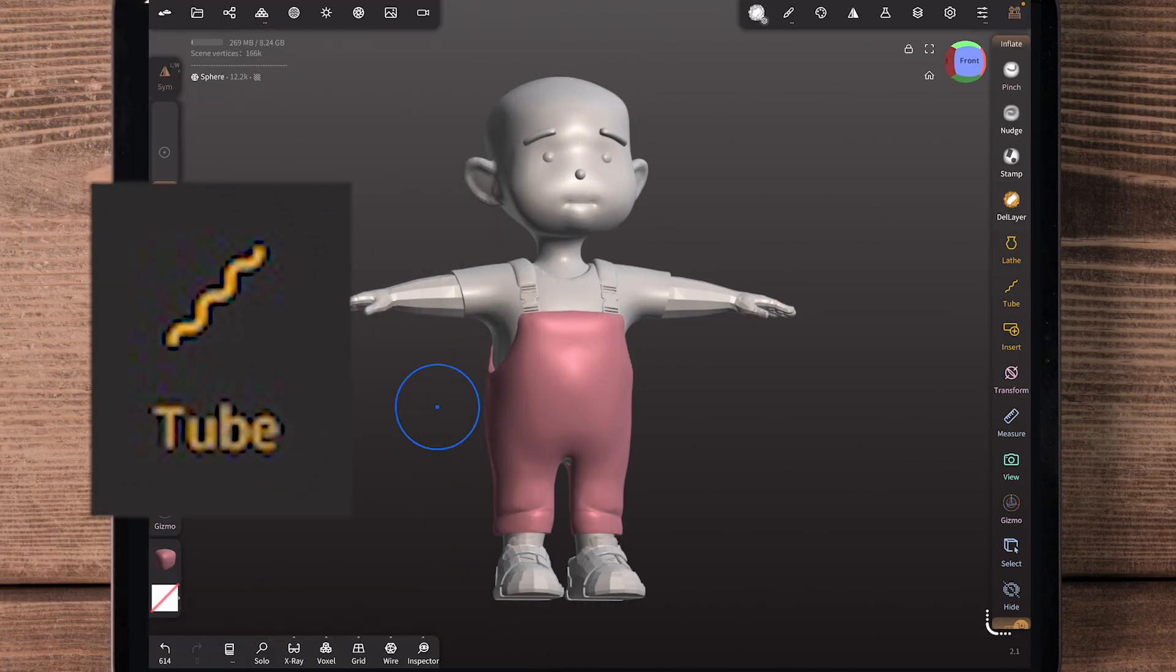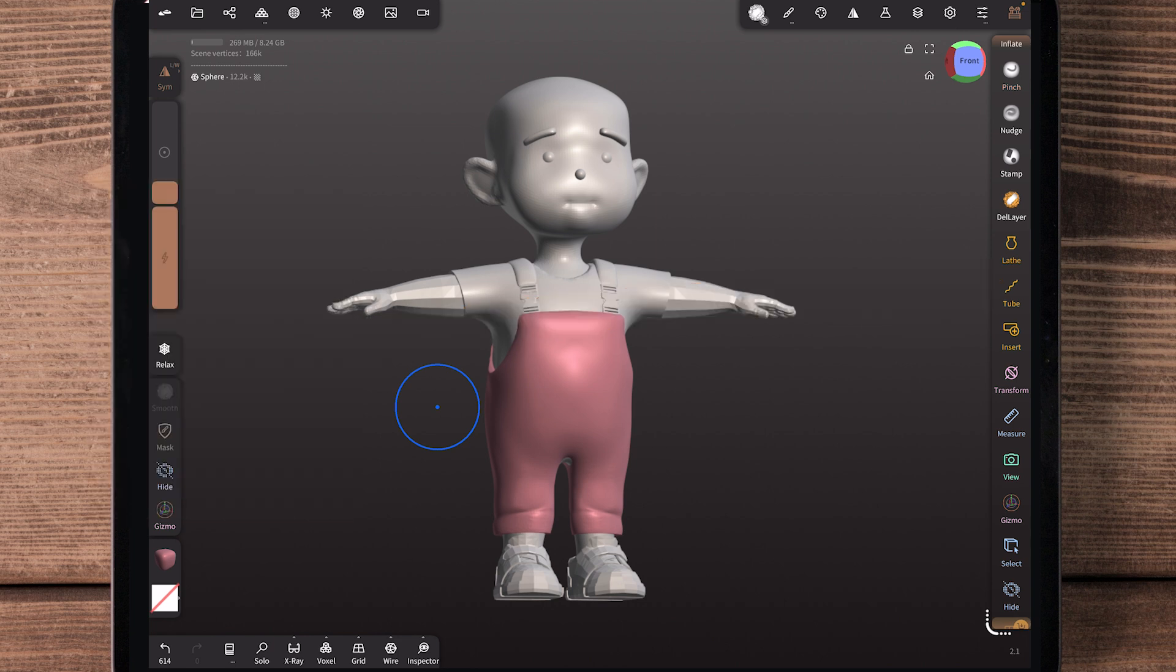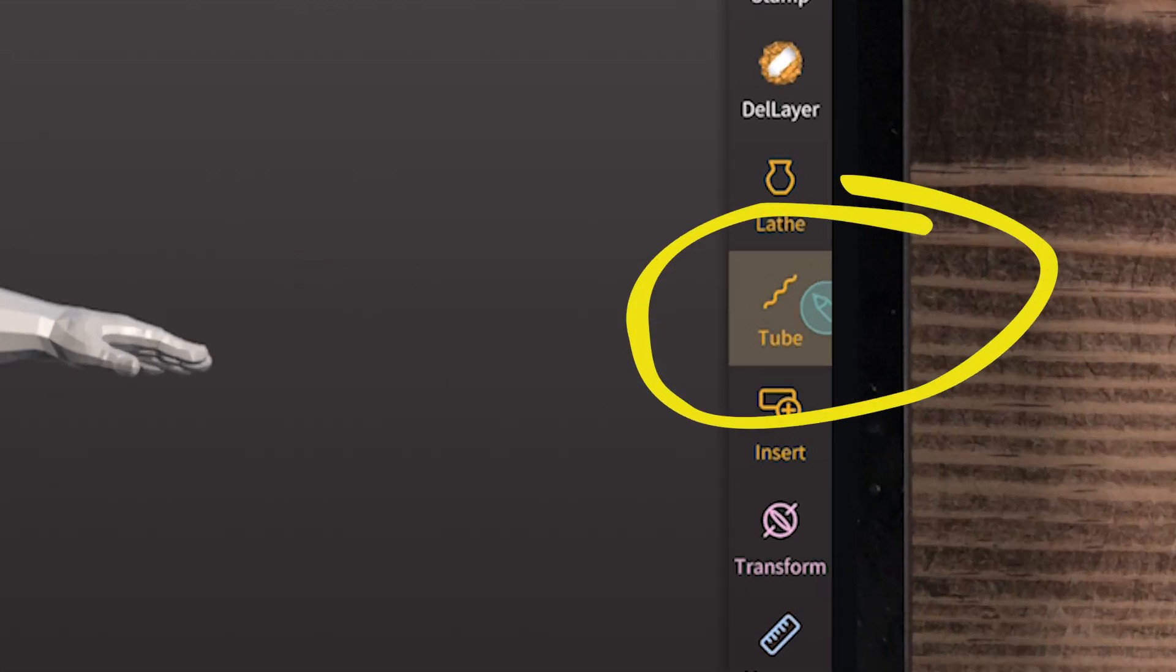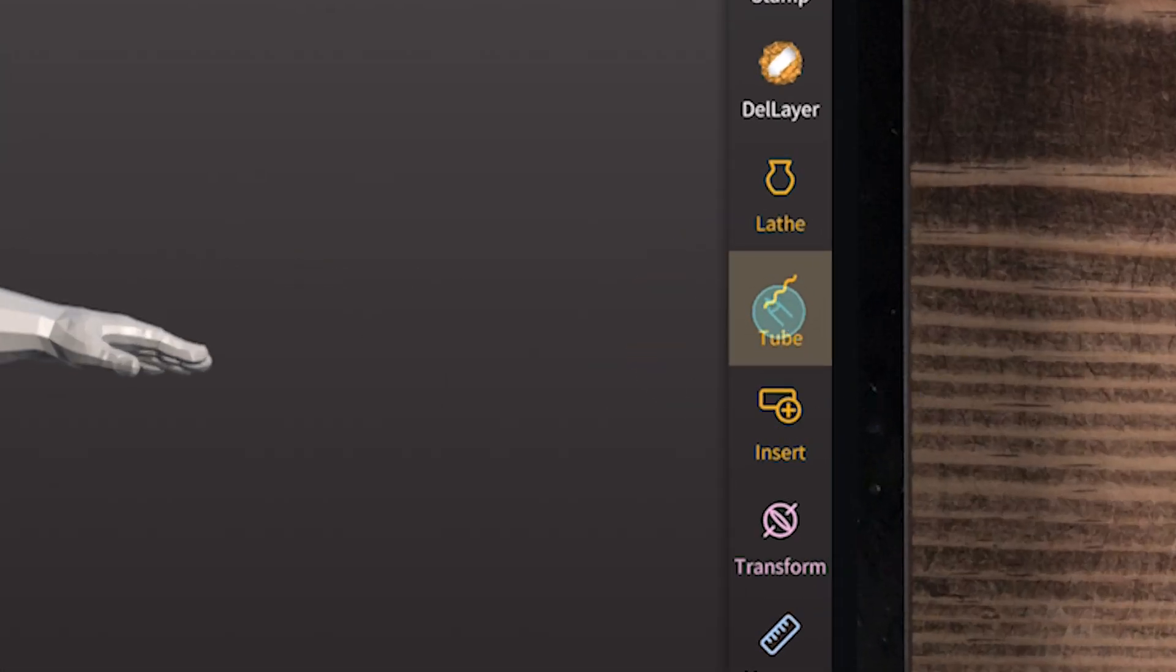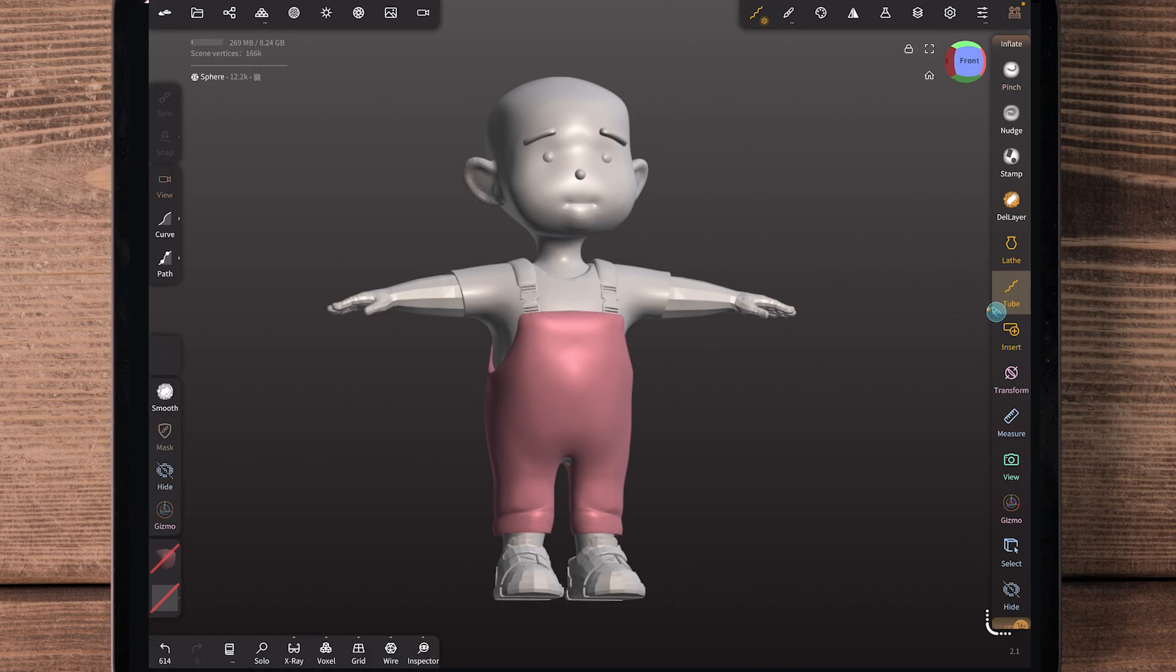Today I want to talk about the tube tool and introduce all of the things it can do on a beginner level. I want to go through each of the settings and get you in motion with this tool because it's great for really organic shapes like hair, which is what I'm using it for on this character.